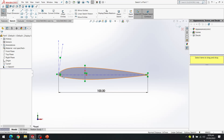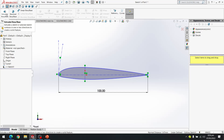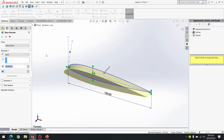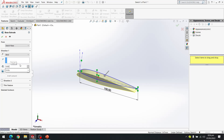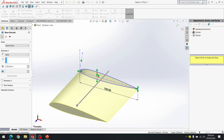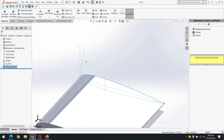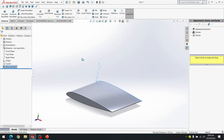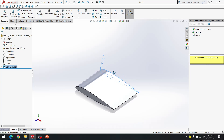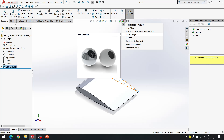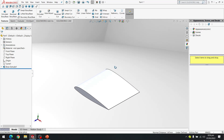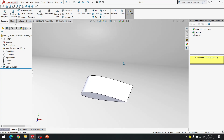Now I go to Features > Extruded Boss/Base. We wanted a span of 100 millimeters, so I enter 100 and click OK. The airfoil has been created. I change the display to Soft Spotlight and we can see our airfoil clearly.